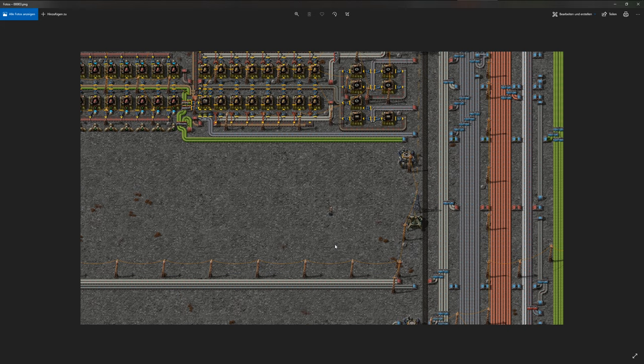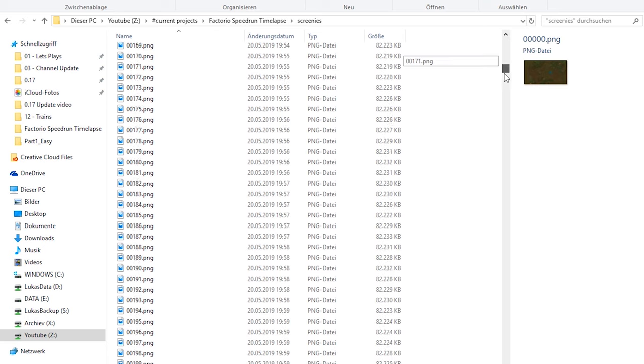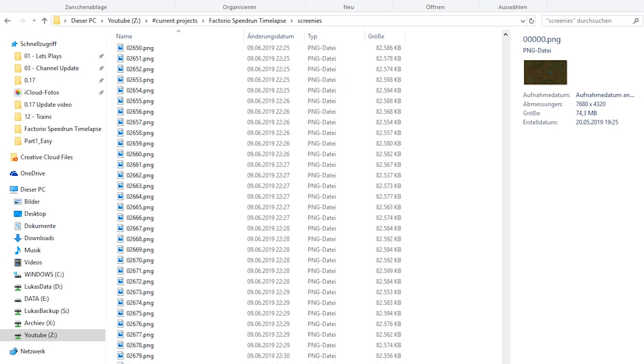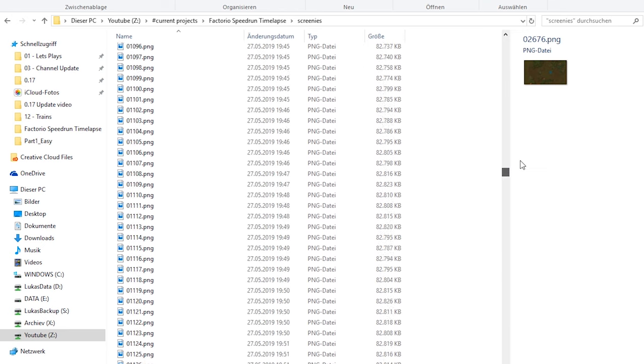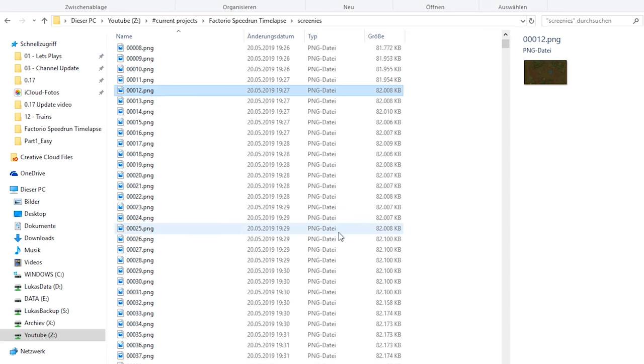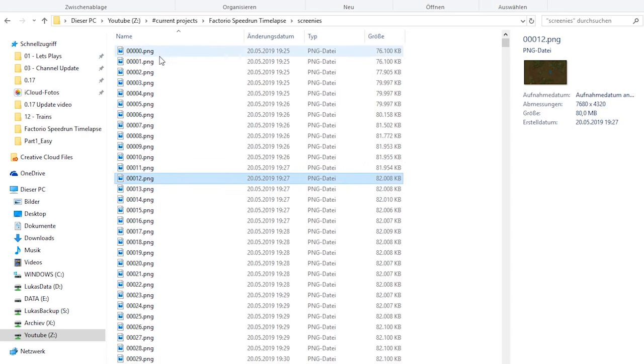So now let's turn into editing this together. So, alright, so these are all the screenshots here that I've taken in my Let's Play Season 5 of Factorio. And I already made some timelapse out of that. You can find them on my channel or also probably in the video description if I didn't forget. So as you can see right here, let's just open up one.